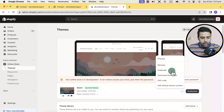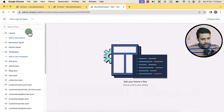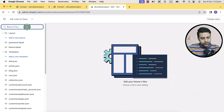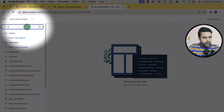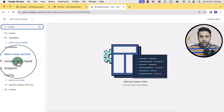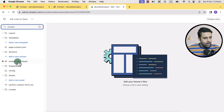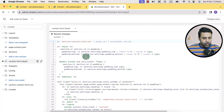Now let's click on Edit Code. That's the code editor. Now let's search for 'contact'. Here we have the contact-form.liquid file where we will be adding a small piece of HTML code in order to add the checkbox. Click on the contact-form.liquid file.